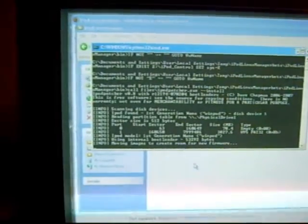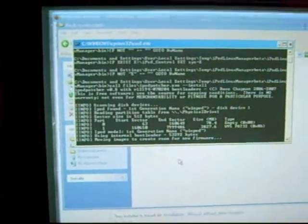Ok, let's go to iPod Linux Manager. It does this and it will take a while. It shows your iPod model and what it's doing. I'm going to go ahead and skip ahead to after it installs just to save time because this is very long.